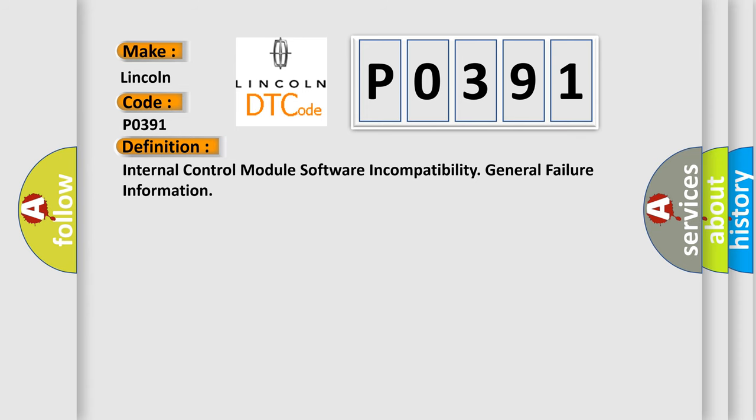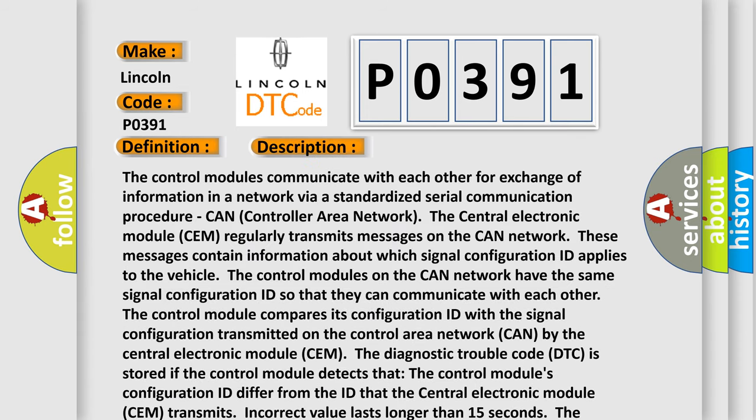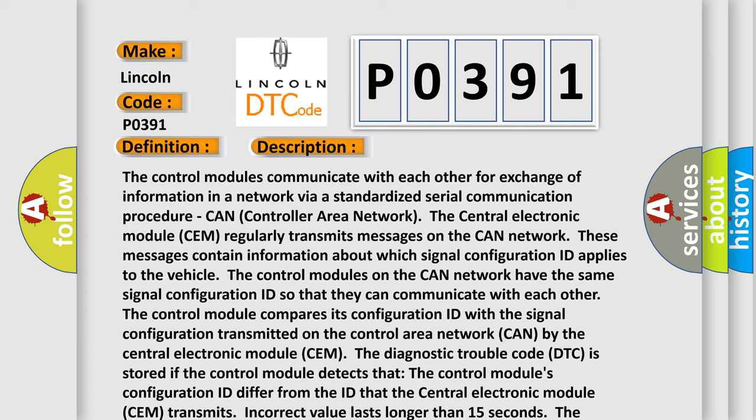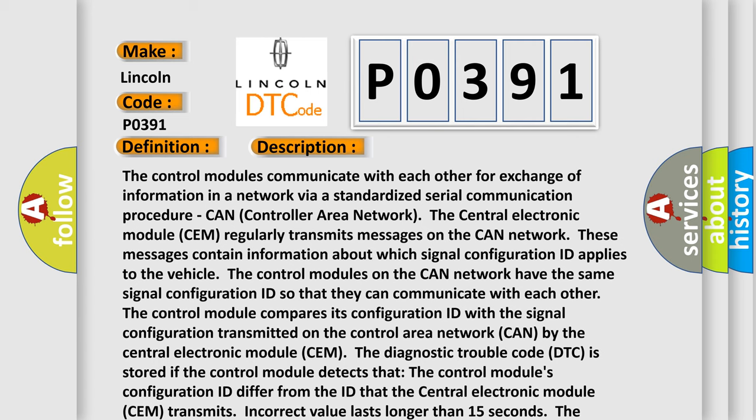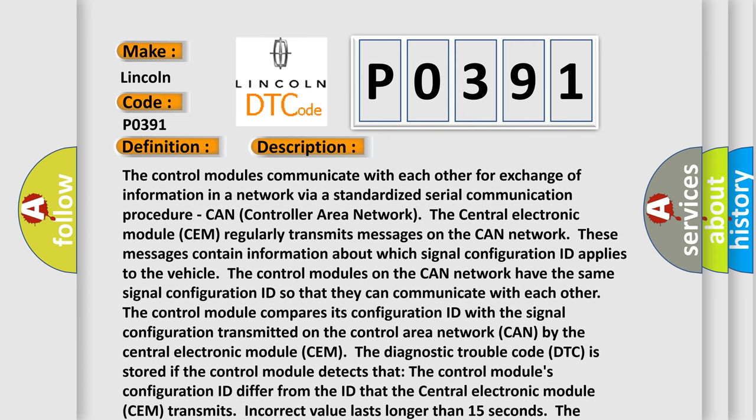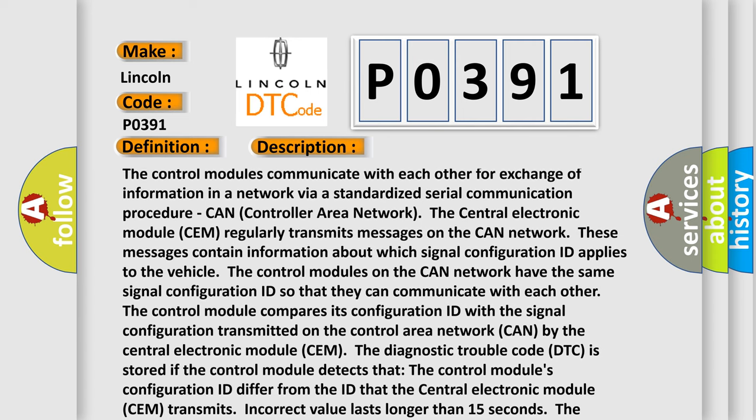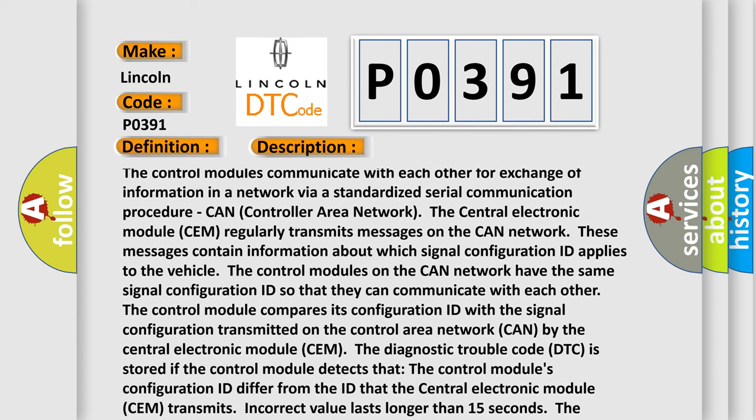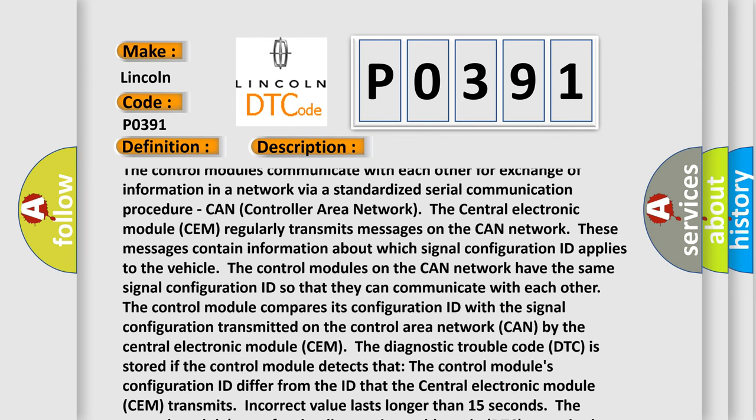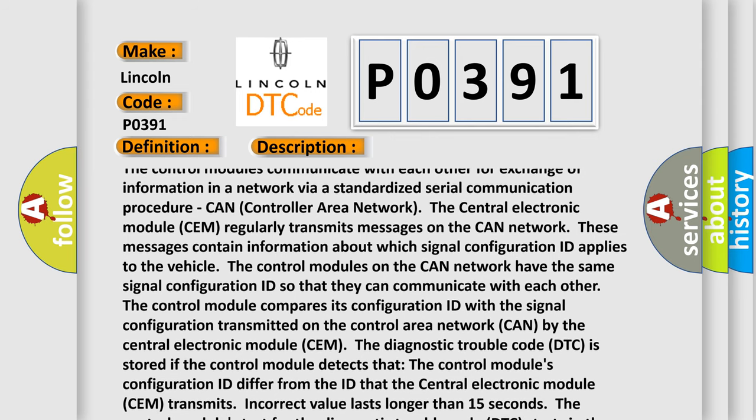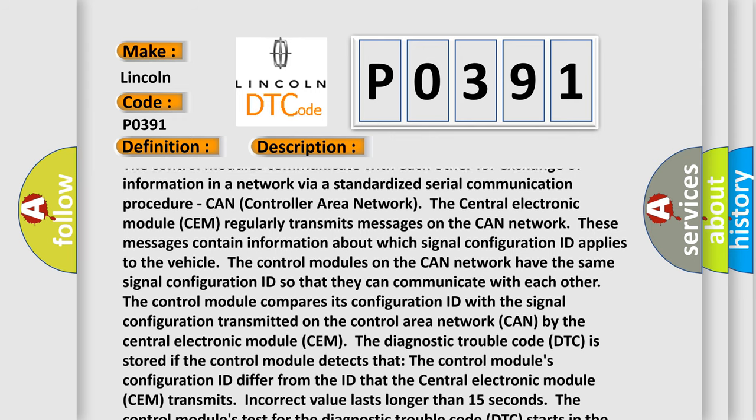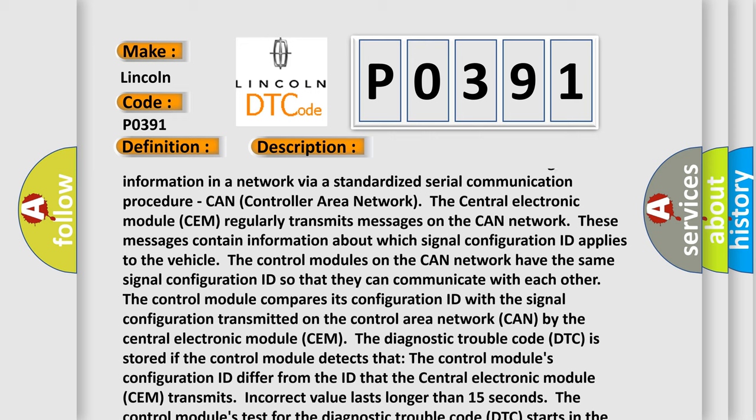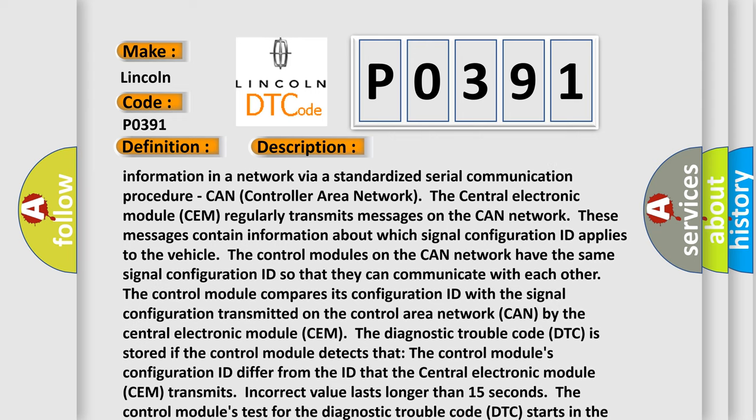And now this is a short description of this DTC code. The control modules communicate with each other for exchange of information in a network via a standardized serial communication procedure, CAN (Controller Area Network). The central electronic module (CEM) regularly transmits messages on the CAN network.